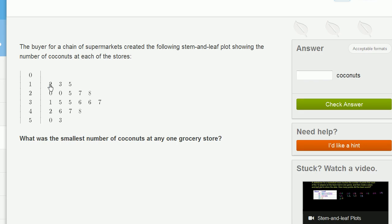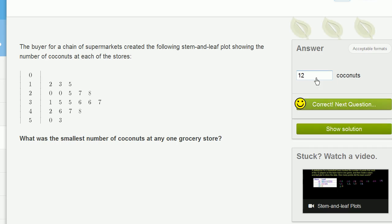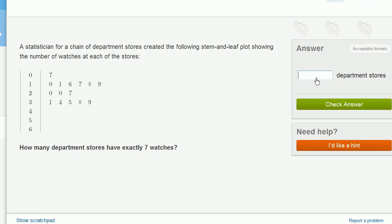well, that's this one right over here. And remember, it's not 2. We have our tens places right over here. It's a 1. So this right over here represents 12 coconuts at that store. So we'll put 12 right over here. Let's try another one.